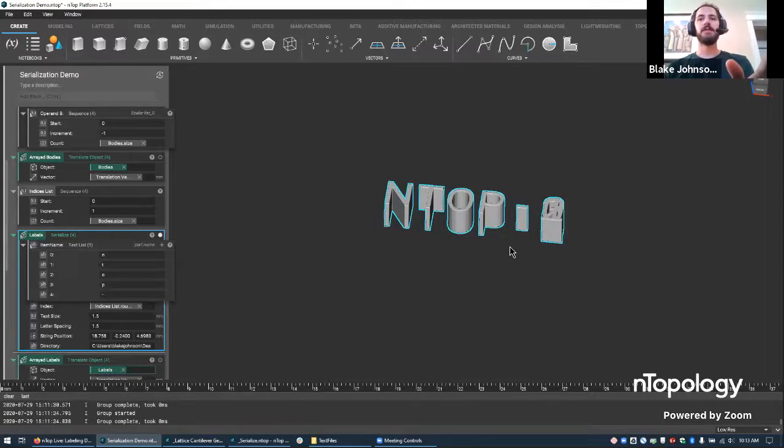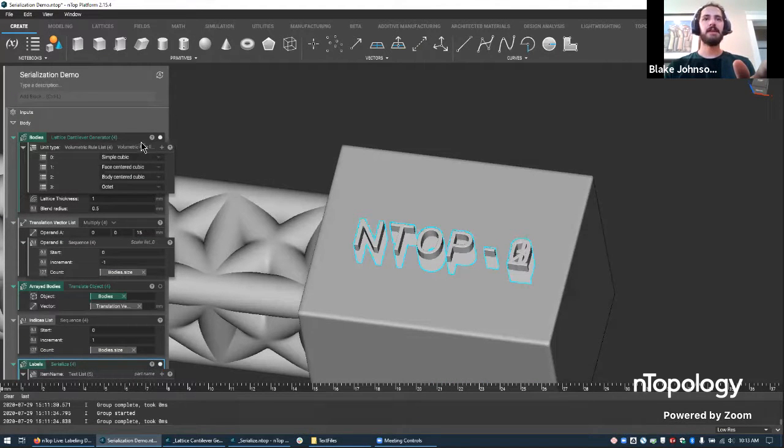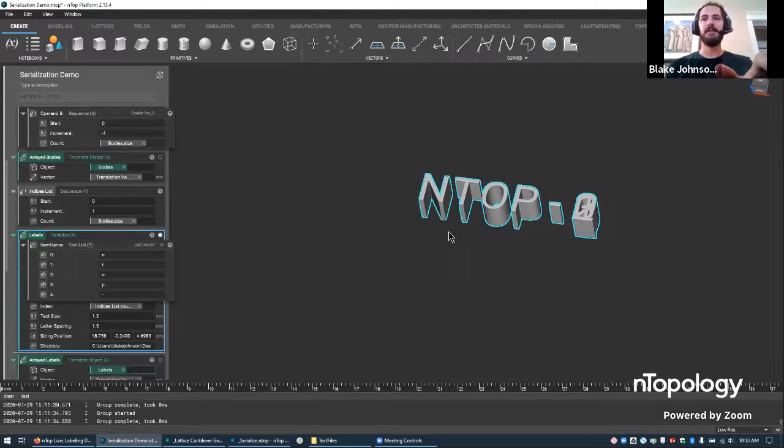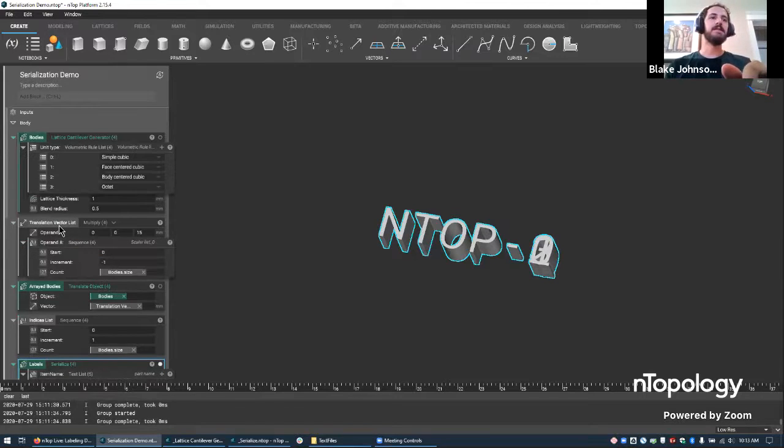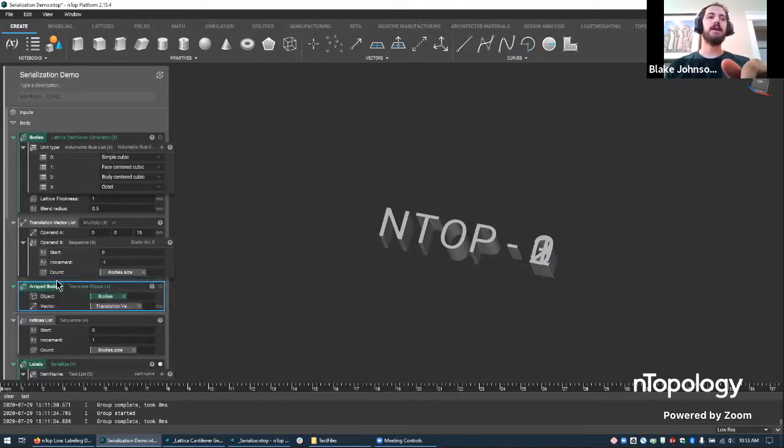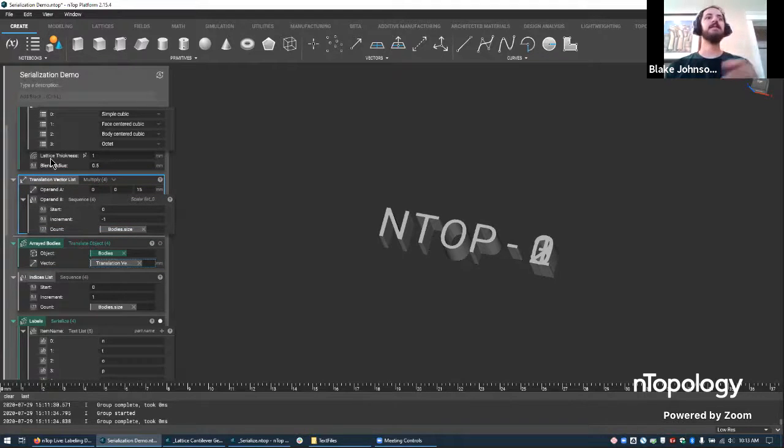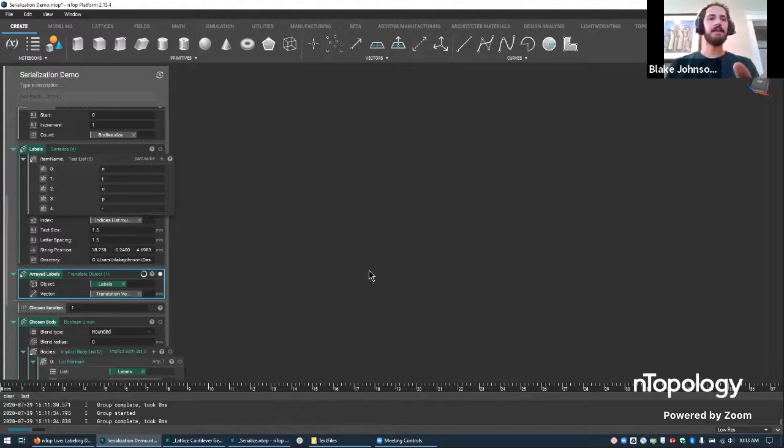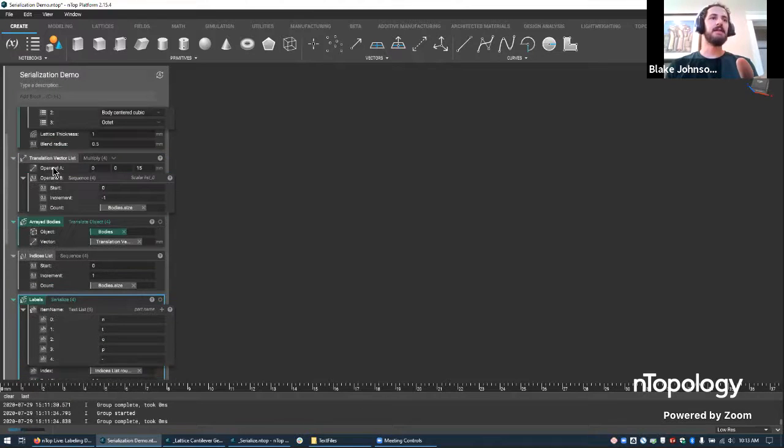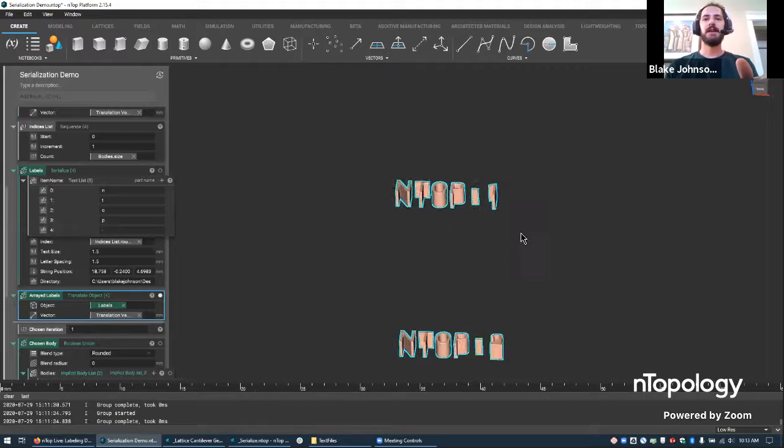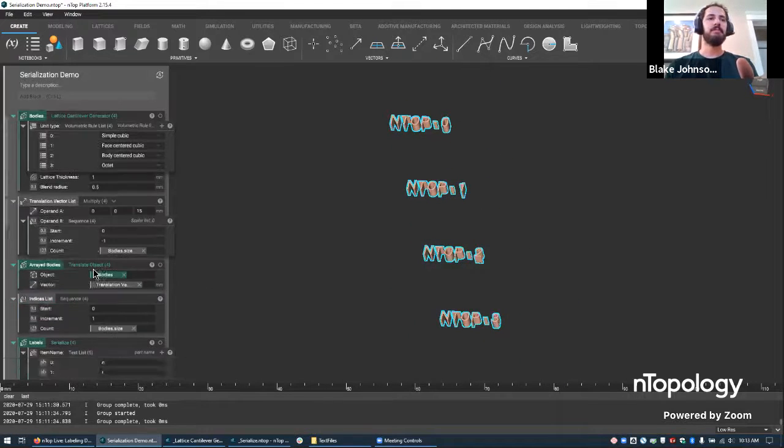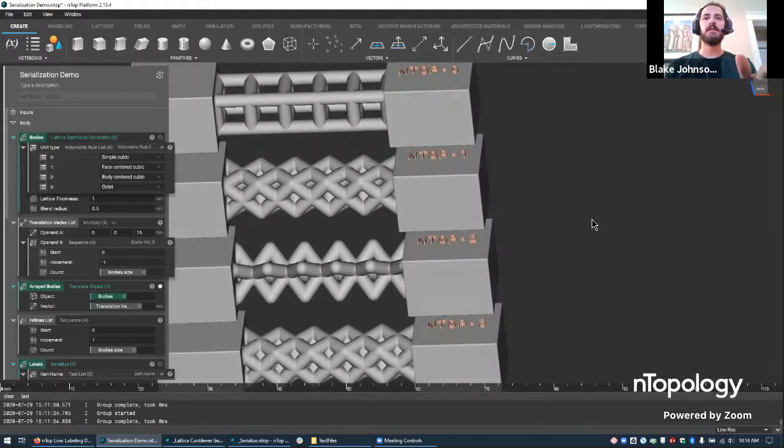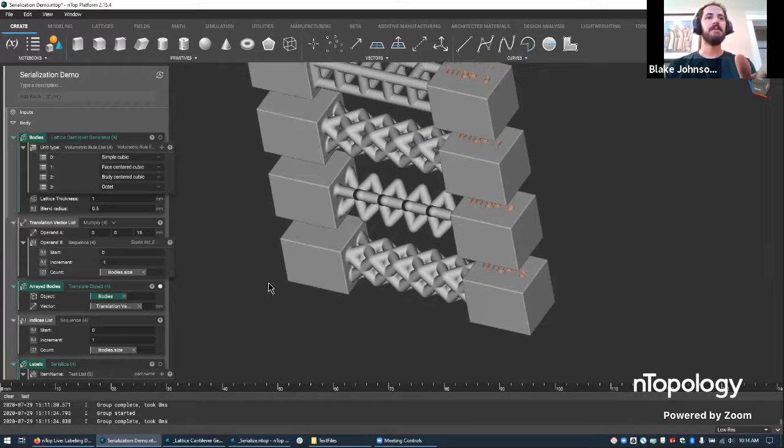And you see they're overlaid right now, just like we had this body overlaid or this body list overlaid where all of them are in the same position. So here we have the same thing, right? We have all of them. So I'm going to use the same trick I did for the bodies. I have this arrayed bodies where I put in the vector translation list or the translation vector list and the bodies. I'm going to do the same thing with the labels. So if I isolate this view, I've put labels in here. I've used the same translation vector list here and we've generated our labels in the correct position. And if we look at those with the arrayed bodies, we'll see all of our things have labels.